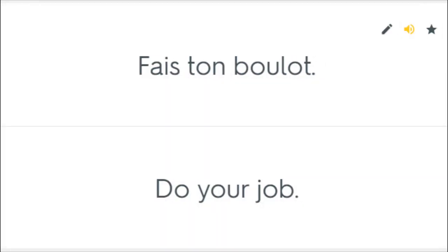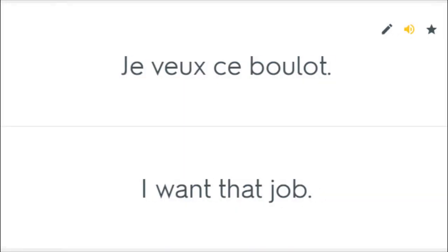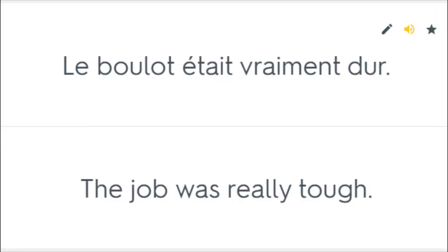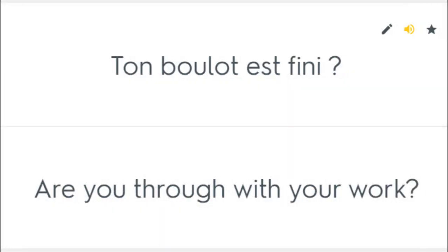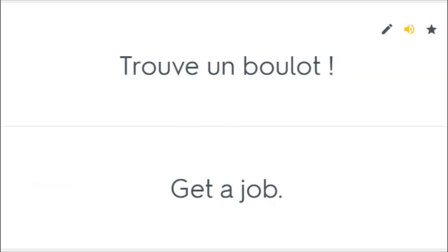Fais ton boulot. Do your job. Je veux ce boulot. I want that job. Le boulot était vraiment dur. The job was really tough. Ton boulot est fini. Are you through with your work? Trouve un boulot. Get a job.